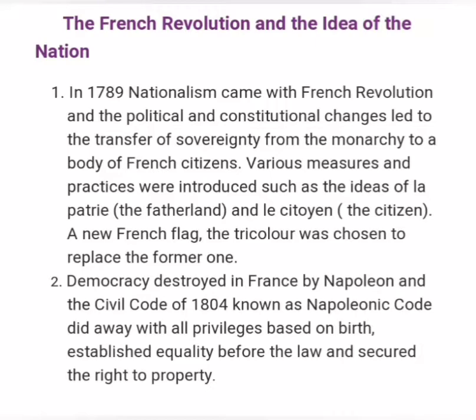Our next topic is the French Revolution and the Idea of Nation. In 1789, nationalism came with the French Revolution, and the political and constitutional changes led to the transfer of sovereignty from the monarchy to a body of French citizens. Various measures and practices were introduced, such as the ideas of La Patrie, the fatherland, and le citoyen, the citizen. A French flag, the tricolor, was chosen to replace the former one.